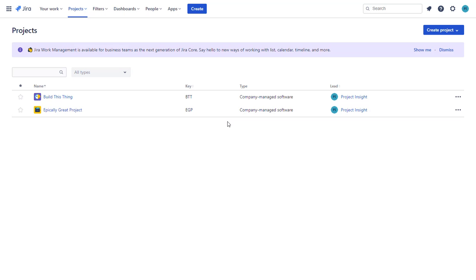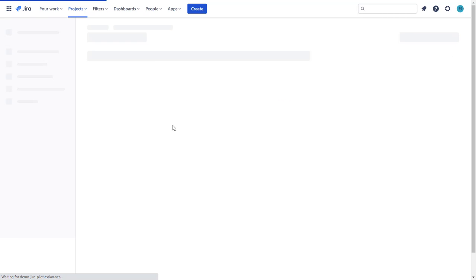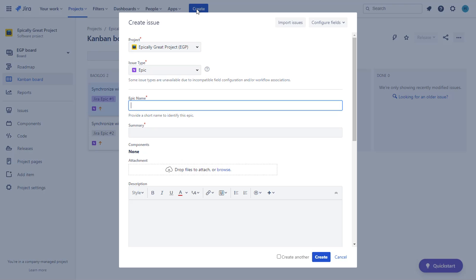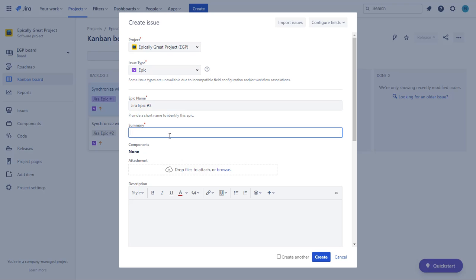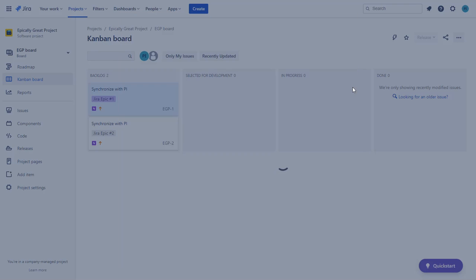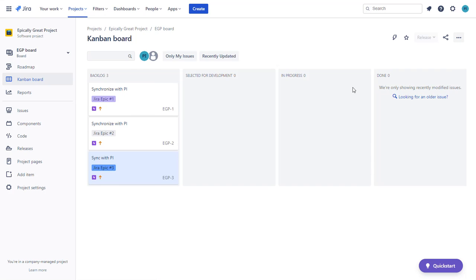So now I'm back over in my Jira projects list. You can see I created a project called Epically Great Project, and I have two Epics here already created: Jira Epic number one and Jira Epic number two. I'm going to go ahead and make a third one. I'm just going to call it Jira Epic number three. Obviously, you would make your own names for these things. I'm going to say sync with PI is the purpose here. So we now have three Epics in this project.